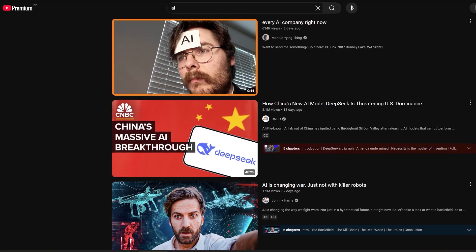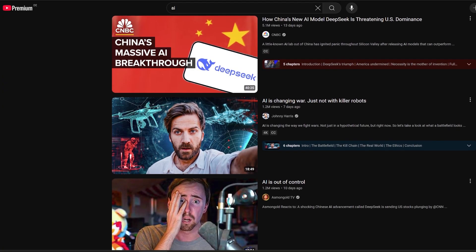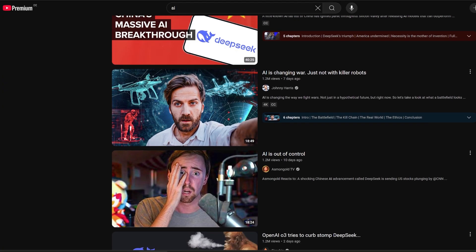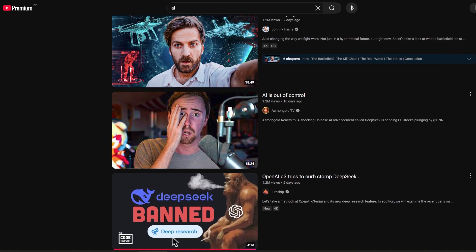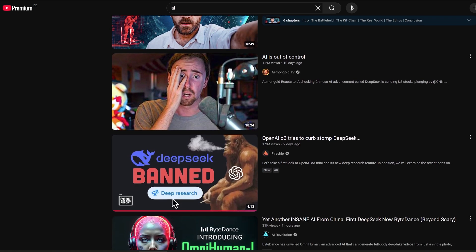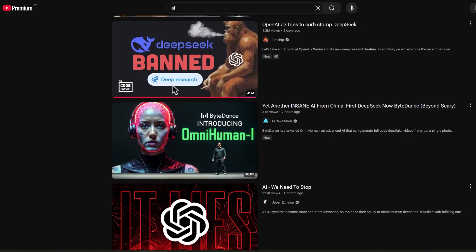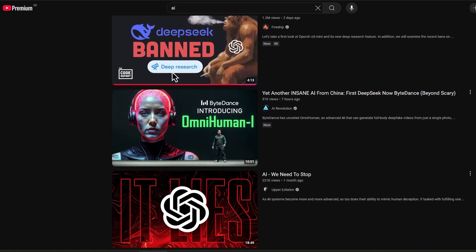Today I'm going to share five of the best AI-powered summarization tools that I've found. Some are free, some are paid, but all of them are seriously impressive. If you use the right one, you can cut your content consumption time in half without missing out on the important stuff. Make sure you stick around because I'll be revealing my personal favorite at the end.